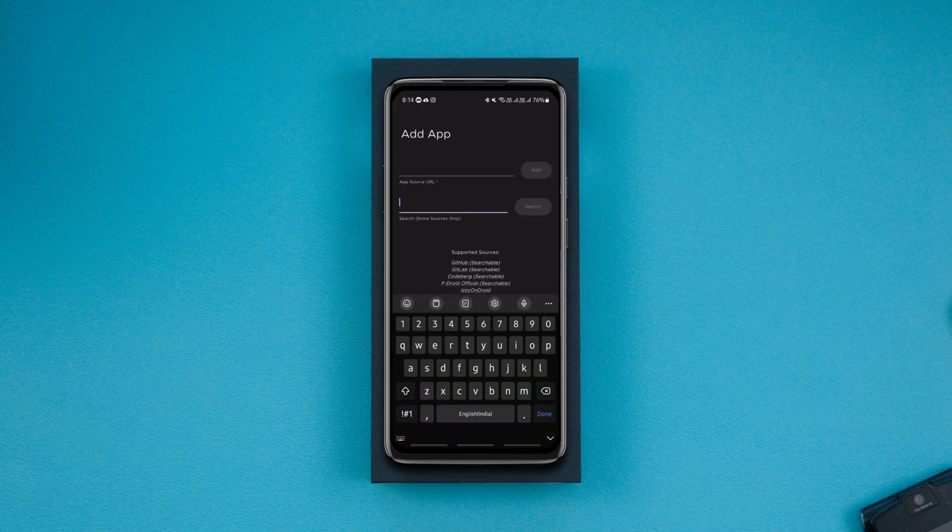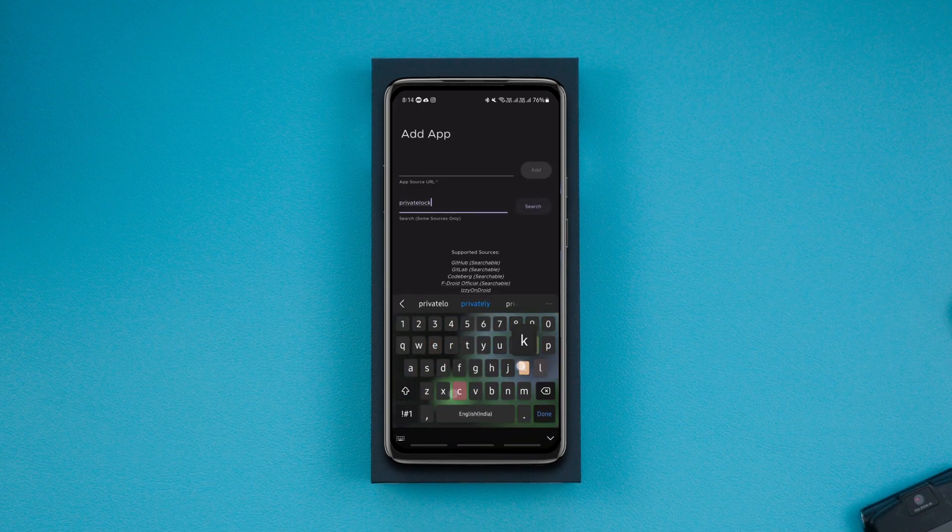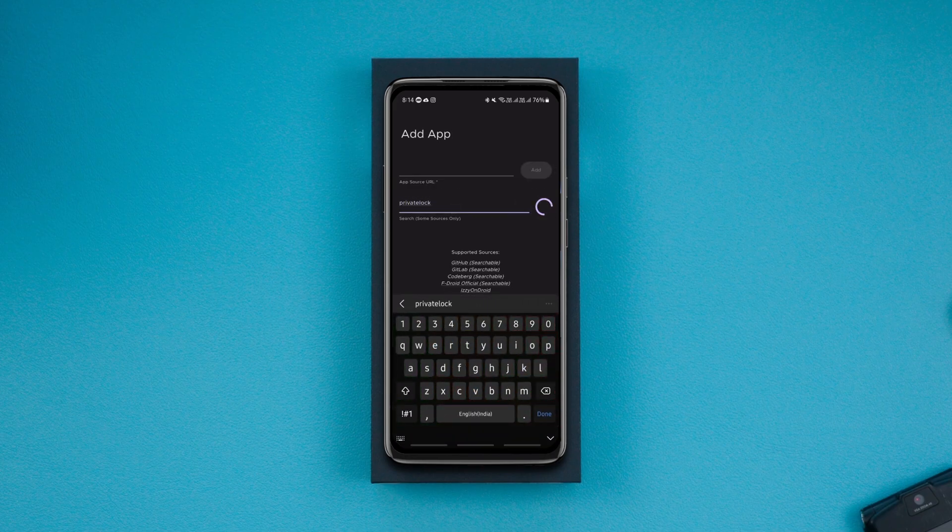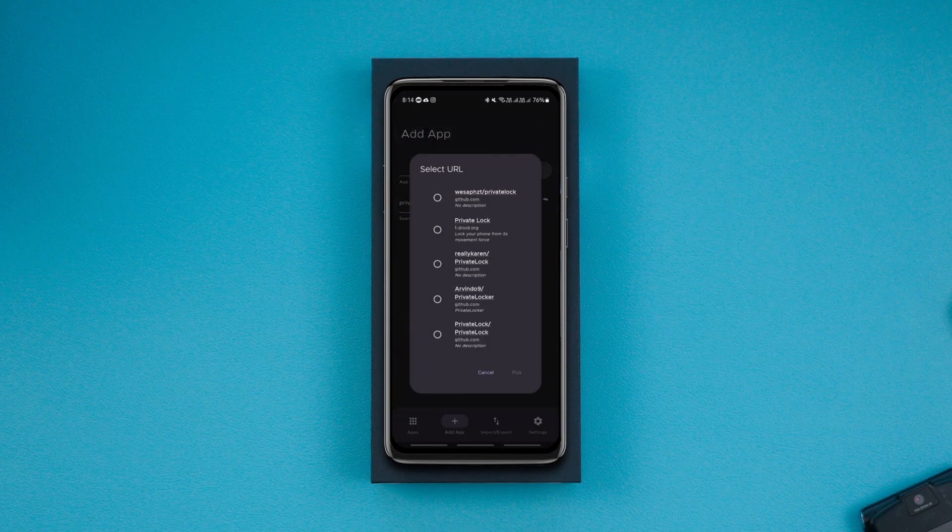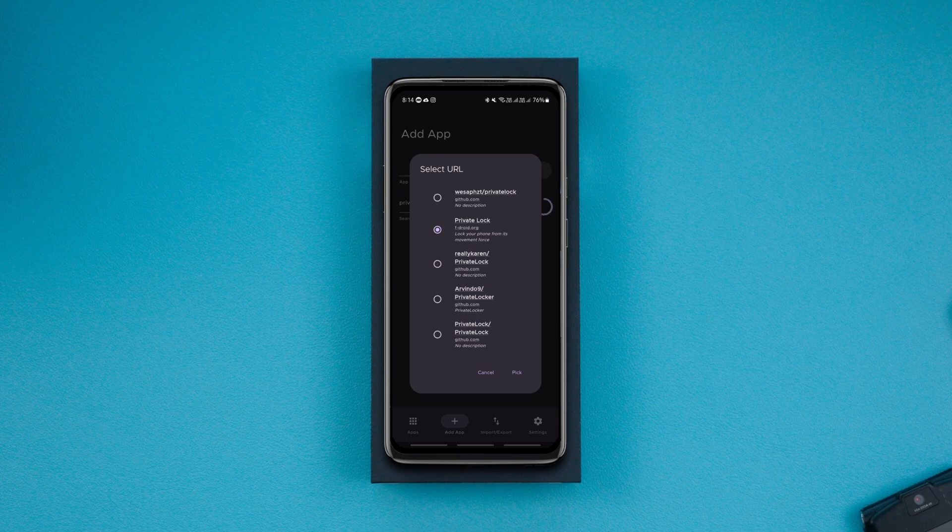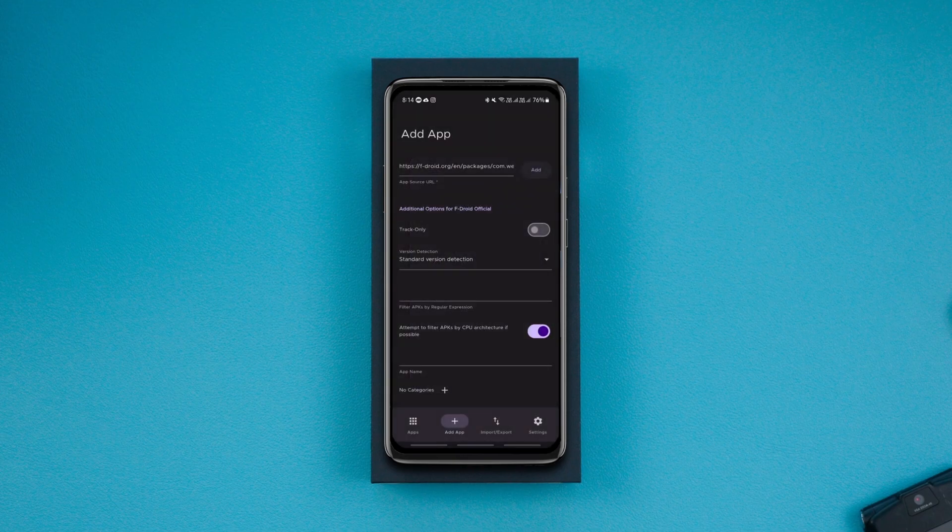You can also search for specific apps on the app and add any of the available source links to the app if you don't want to manually copy links from your web browser. It's an essential app if you install apps from external sources often.